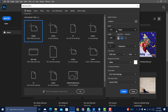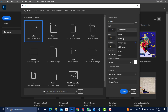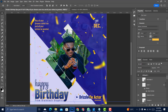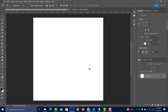Set your dimensions in inches: 8 inches for the width and 8 inches for the height. Set the resolution to 300, leave everything else the same, and click Create.